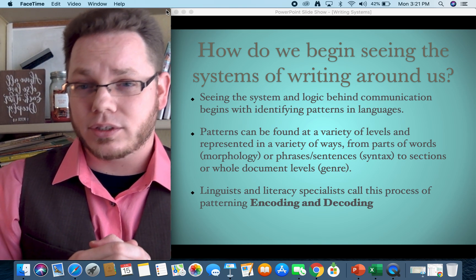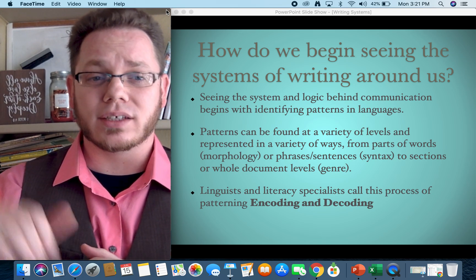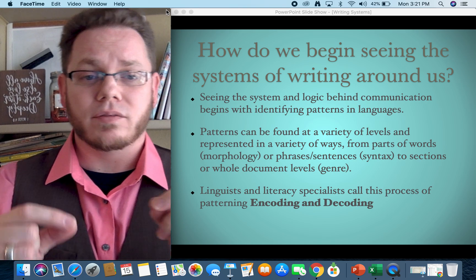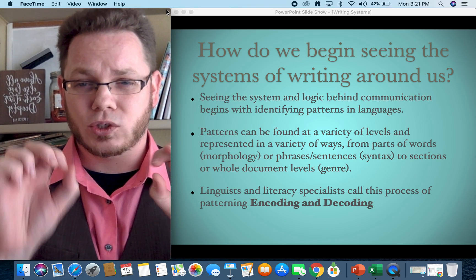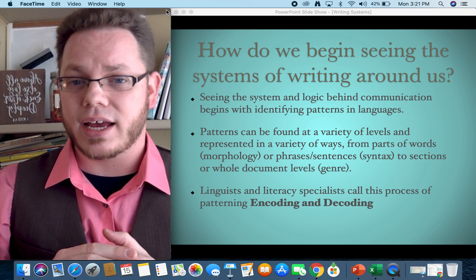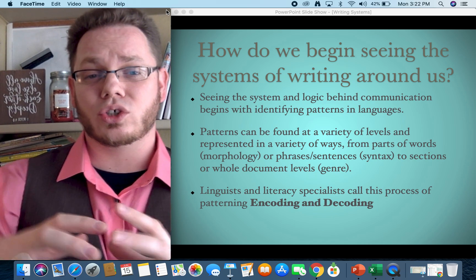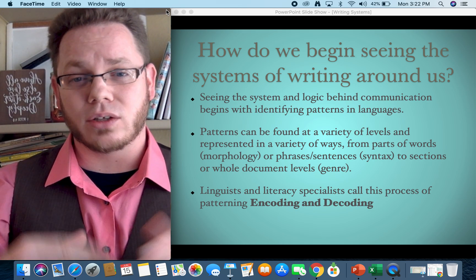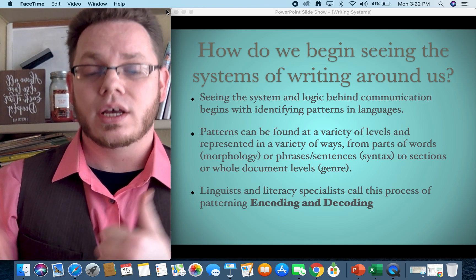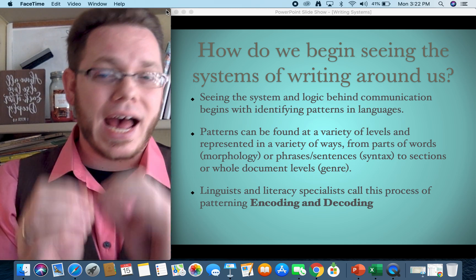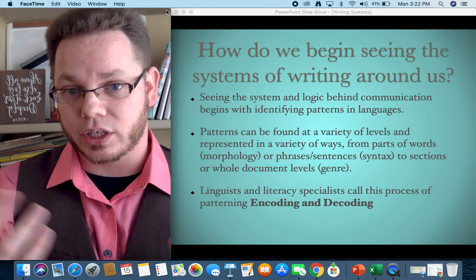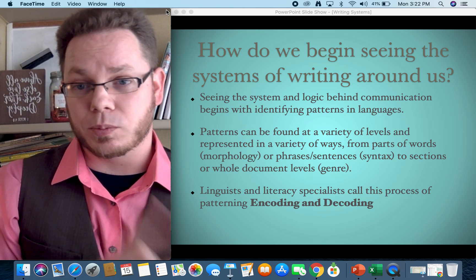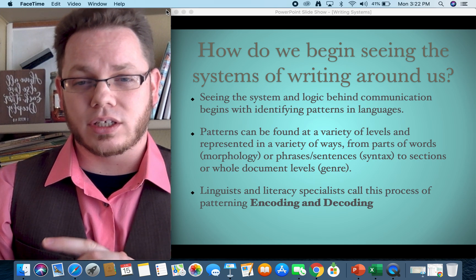Patterns can be found at a variety of levels and represented in a variety of ways: at the morphological level (parts of words), at the syntactic level (how individual pieces of meaning are organized into phrases and sentences), or at the genre level (how whole sections or chunks of a document are communicated). I have other videos on each of those. If you're not clear on morphology, syntax, or genre, those will help you get lenses into how to identify patterns. There'll also be an application video specifically connecting this to math as a language.